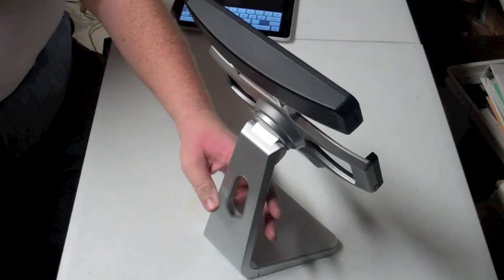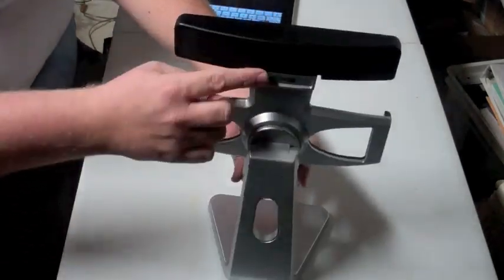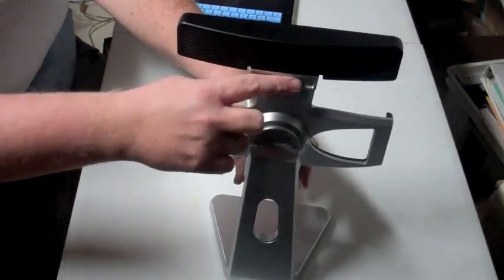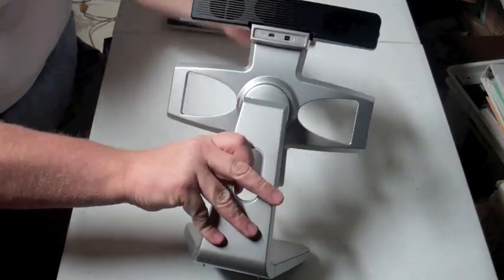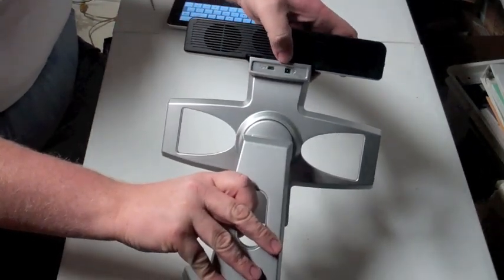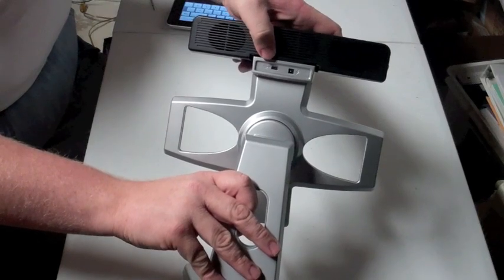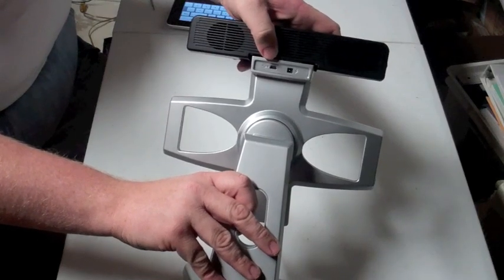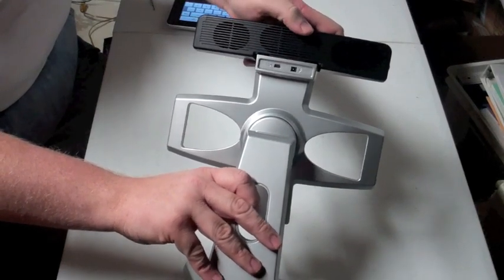Here on the back, I don't know if you can see that too well, but it's got a place for power. The power spot is right there and a mini USB port right there. I guess that's for syncing.